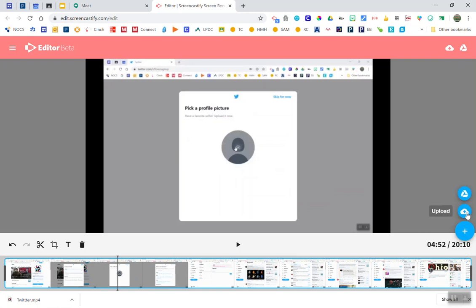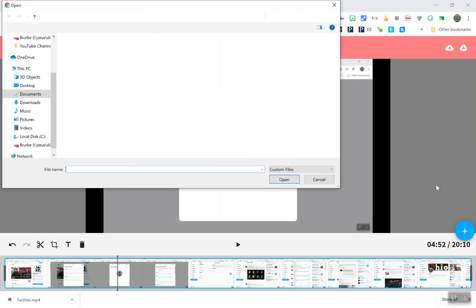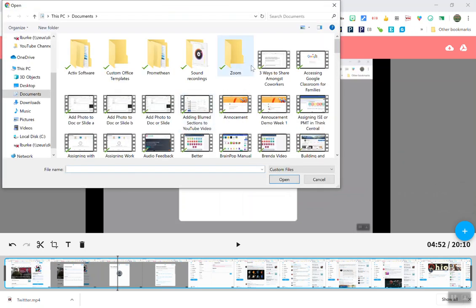I can add a clip by uploading or I can add a clip from my Google Drive. So I'm going to go ahead and add another clip by uploading because I have so many of them.